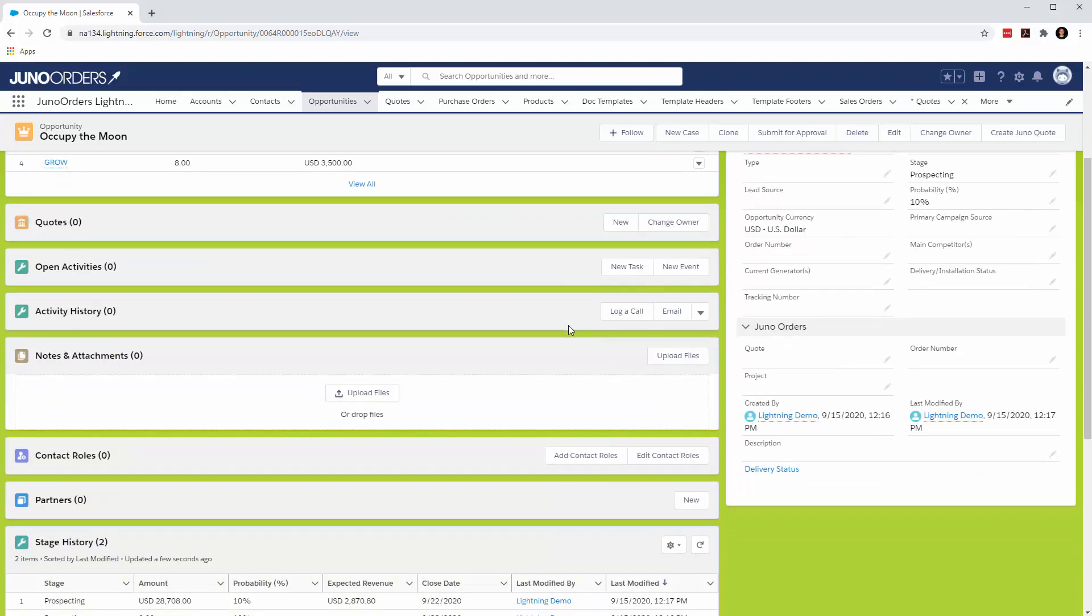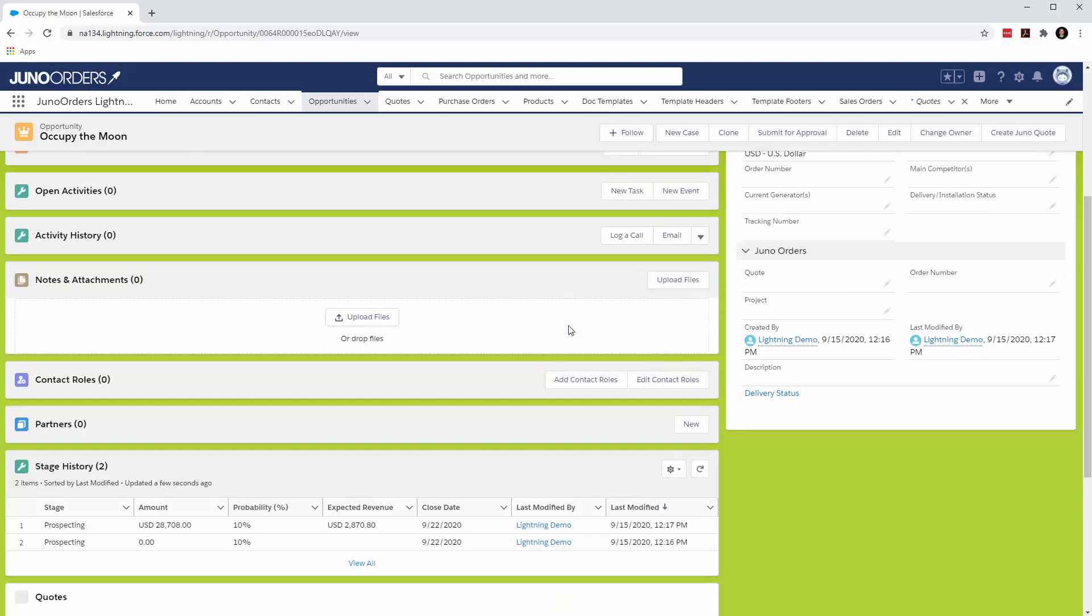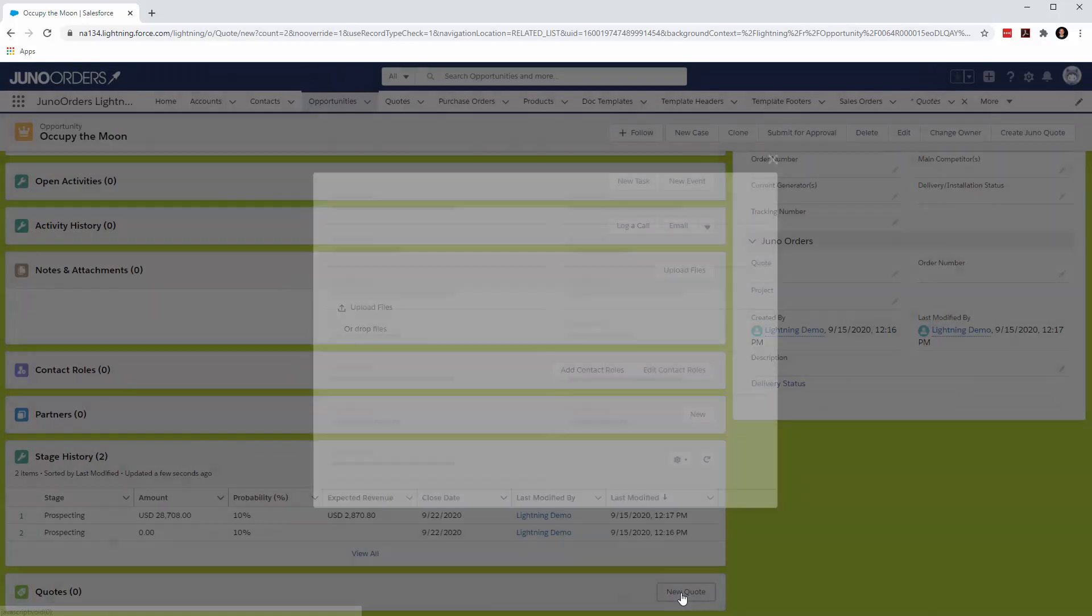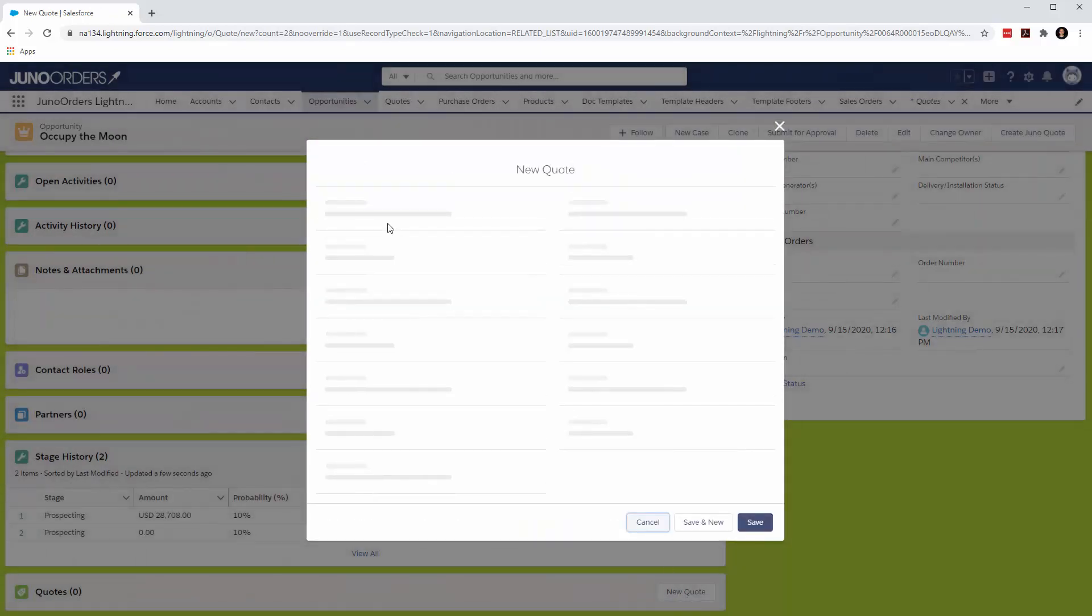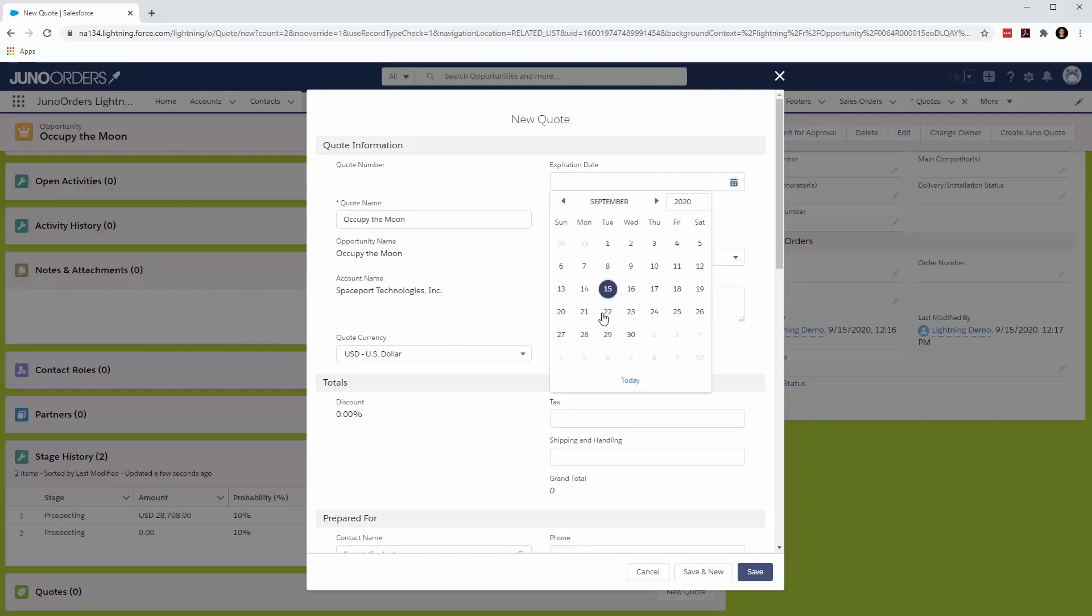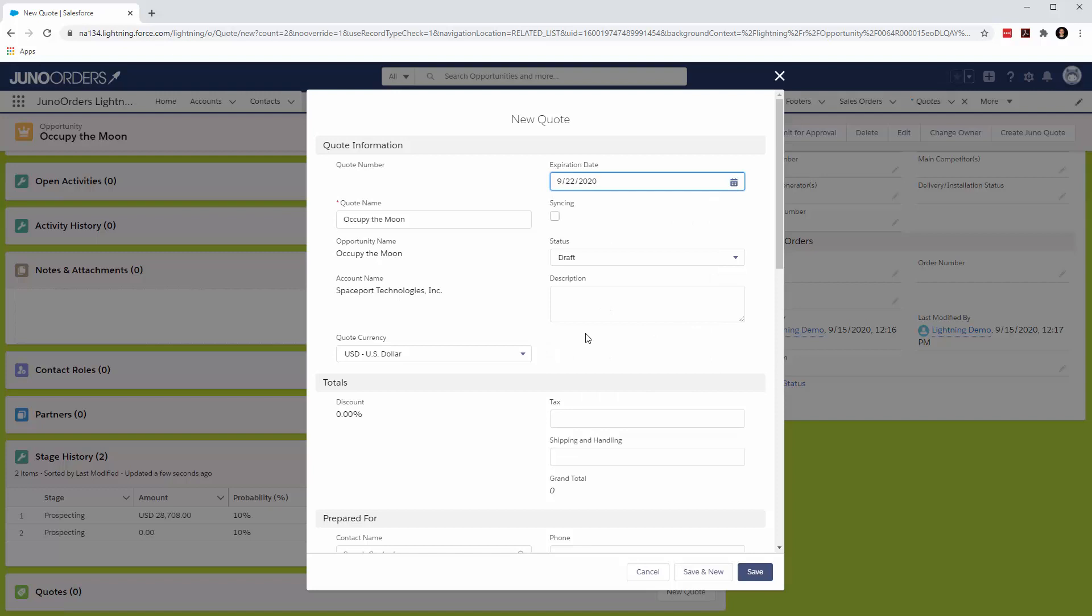From here, we're going to go ahead and create a new quote out of this. This is the way to go about doing that. Why doesn't it just copy over the name? I'm not sure. We'll go ahead and do that.